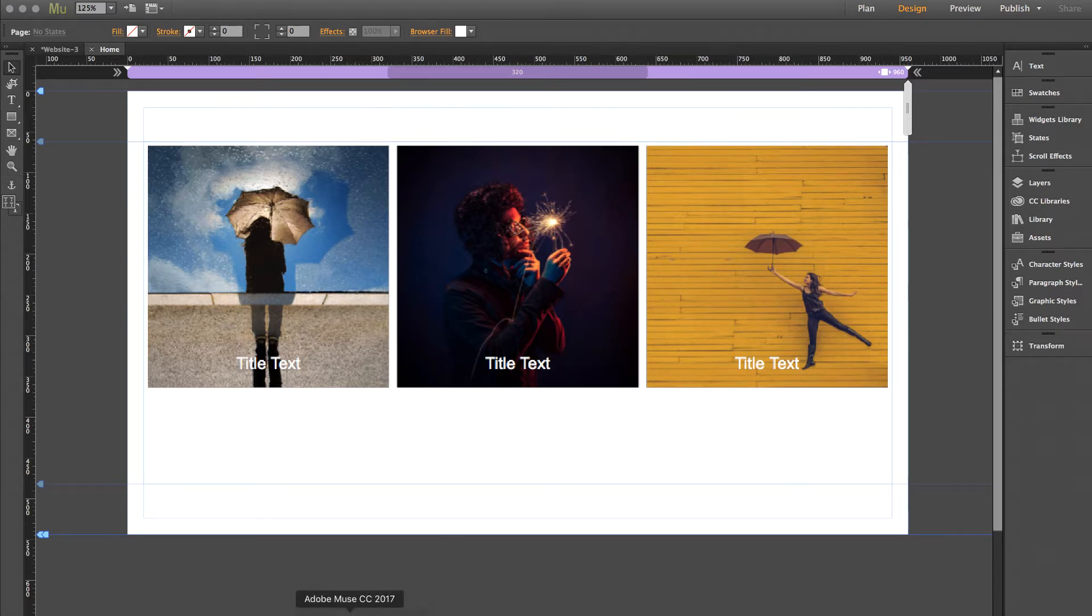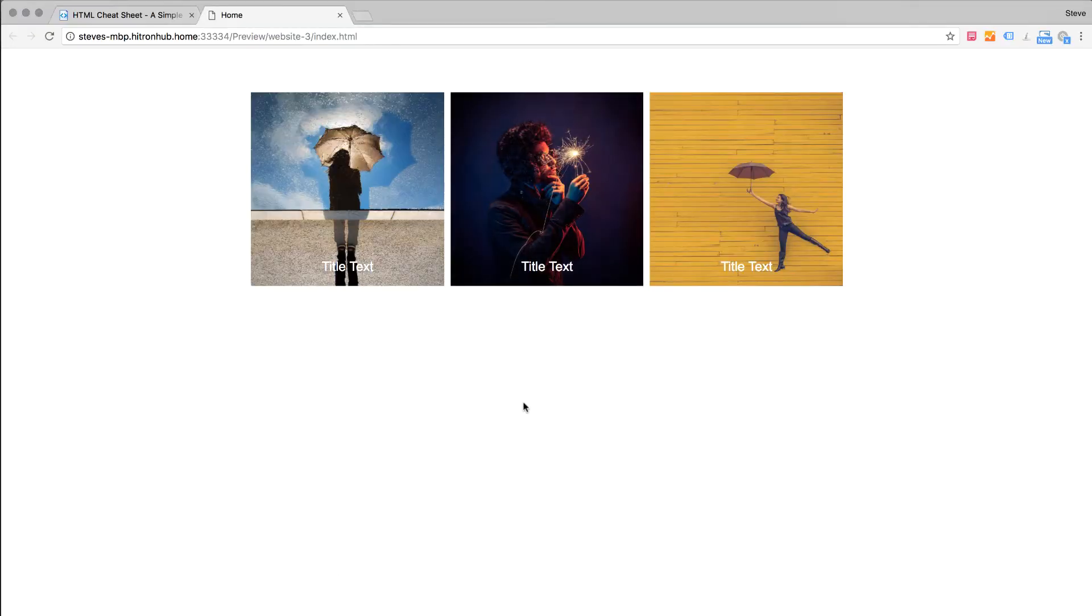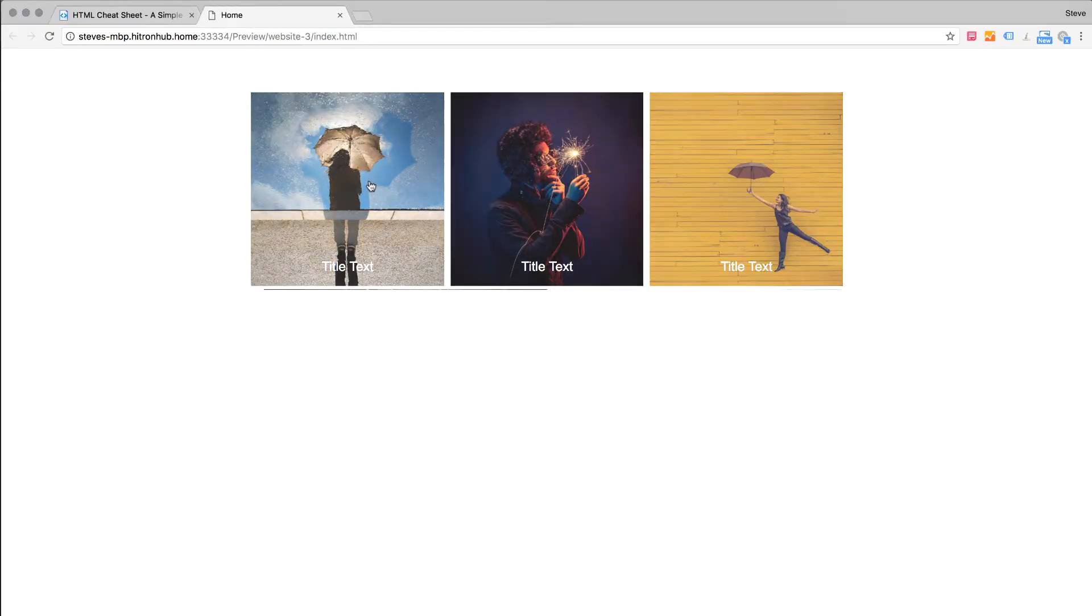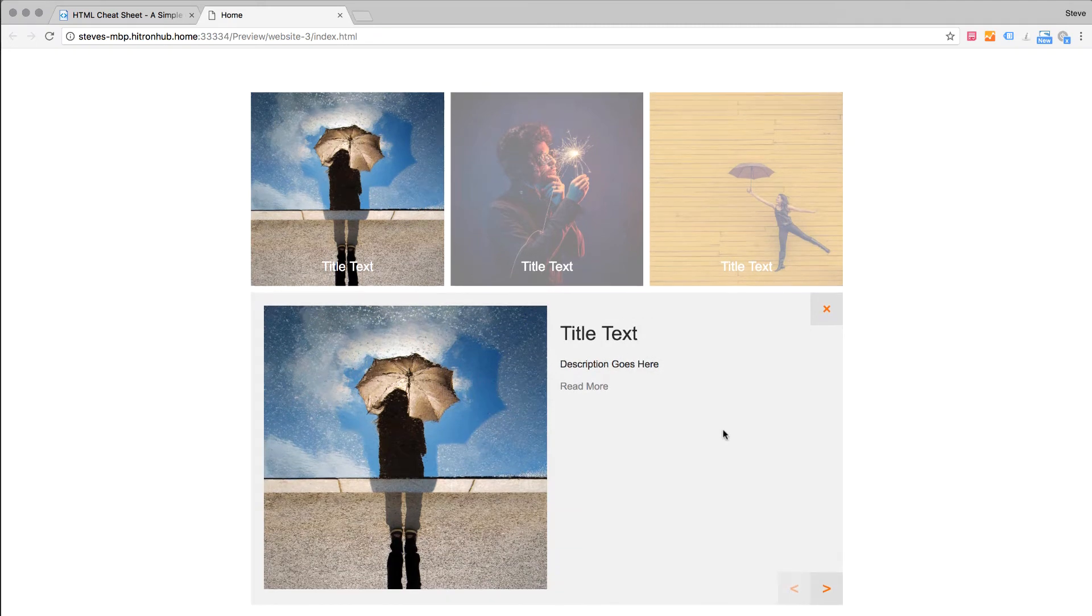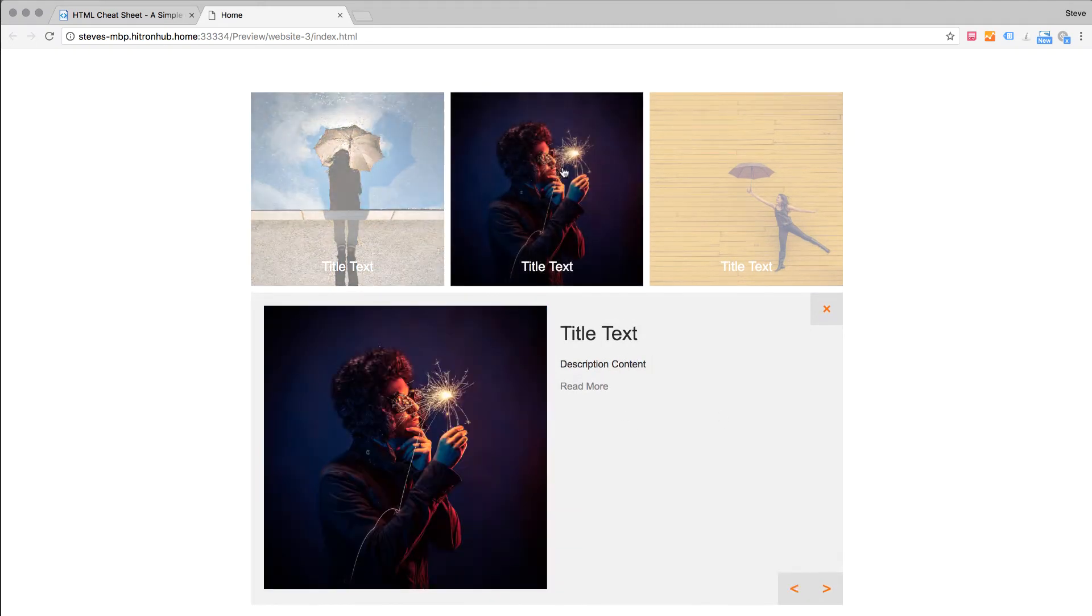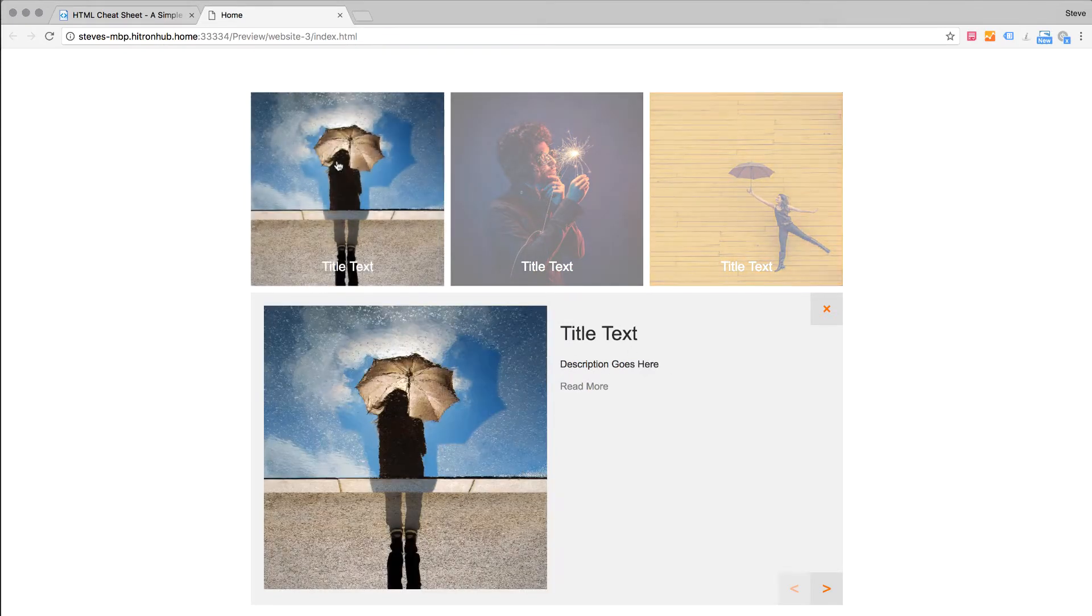So to get started let me show you a demo of a widget. This is our rapid reveal widget. It opens up a little panel below and you have title text, description content, and some buttons. So let's say I wanted to go ahead and put in a big description in one of these. I'll put it in the first panel here.